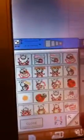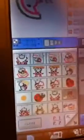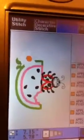Now all the designs are on her USB stick. There's her little watermelon guy.